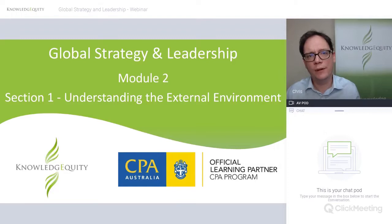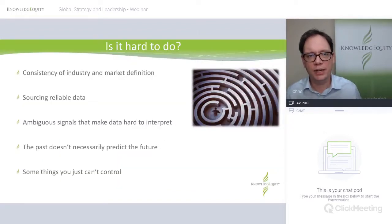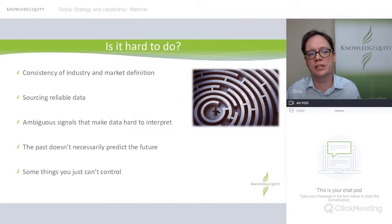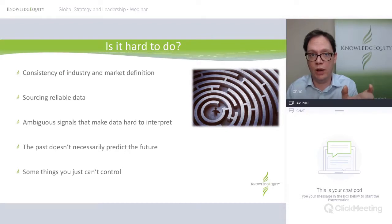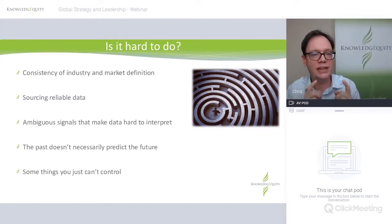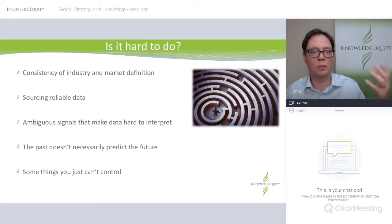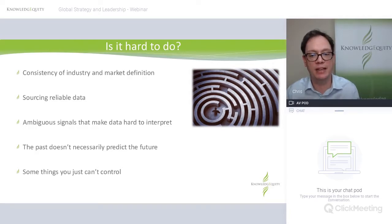In section one of Module 2, we're focusing on defining the industry and understanding the value chain. Is this actually a hard thing to do? Yes, it can be. You can have different definitions — if you define an industry one way, you can change the definition to make it more narrow or broader, and that will affect how you do a PESTL or a five forces analysis. So we need to be consistent. If you're doing this in real life, in a corporate strategy or business strategy team, what data have you got available? Is that data reliable?